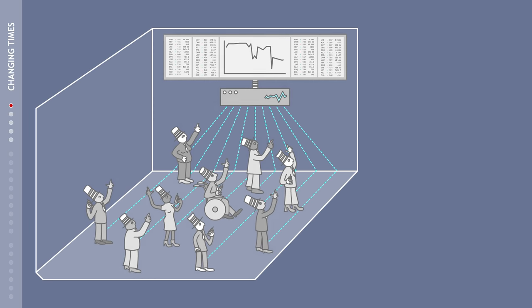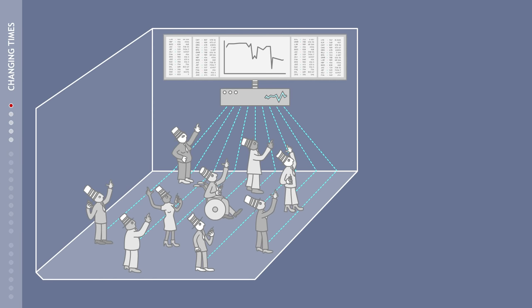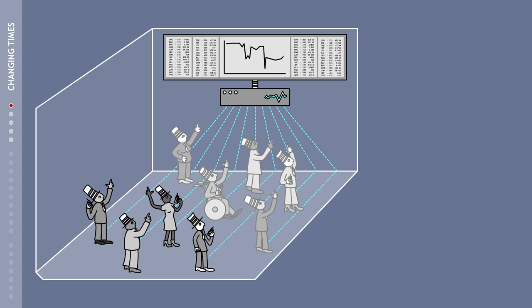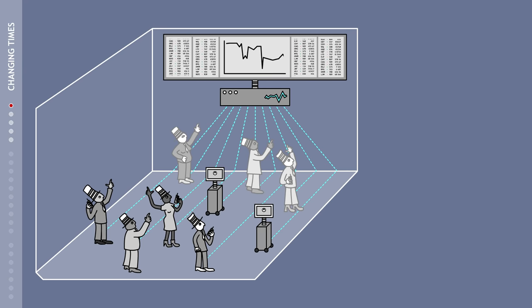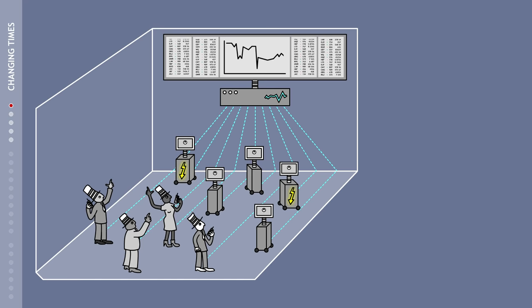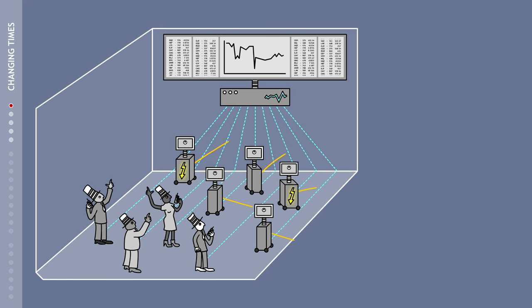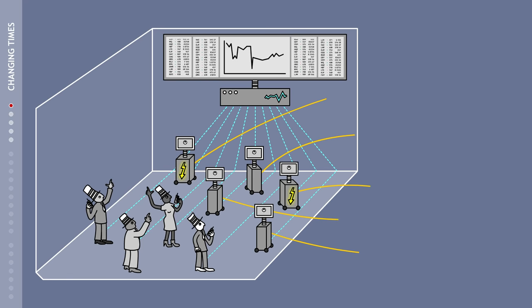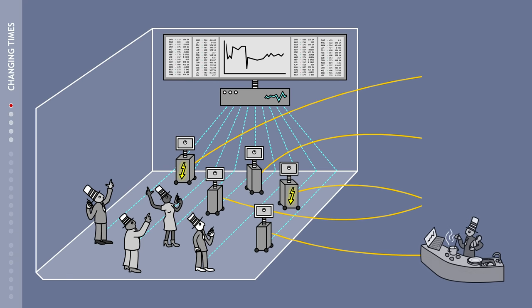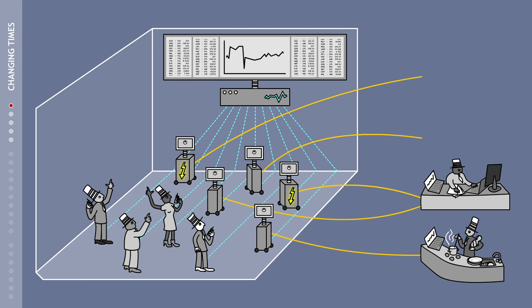But this picture has changed. The room is still there, along with the monitors, but the crowd has become much smaller. Quietly humming computers have taken their place. The traders who monitor and control the computers are either sitting at home or in the office.